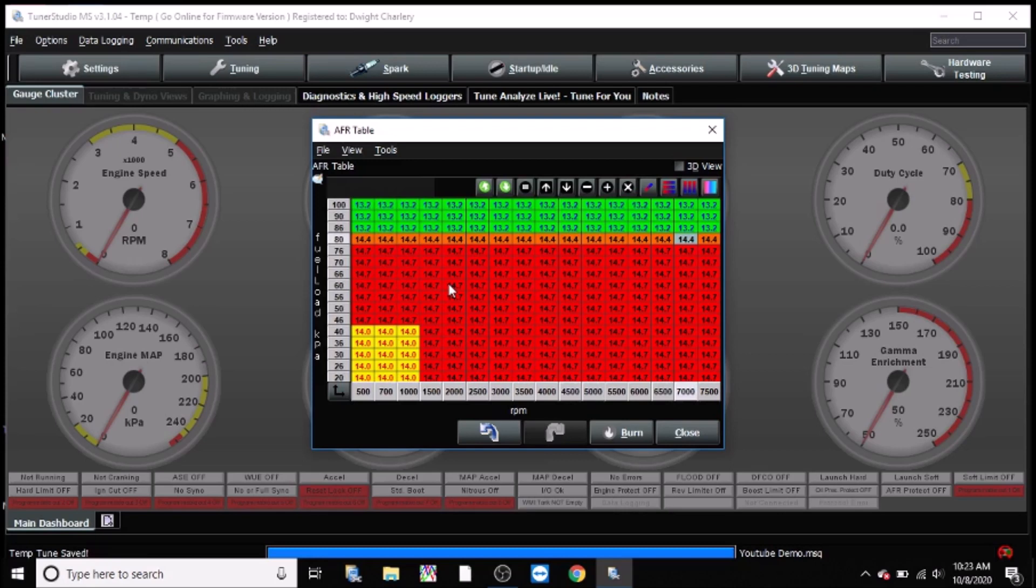But as you go into wide open throttle, you typically need a bit more fuel in there to cool down the chambers, the pistons and whatnot. So hence the reason why I'm targeting about 13.0 or you can do 12.5, 12.8. Completely up to you.